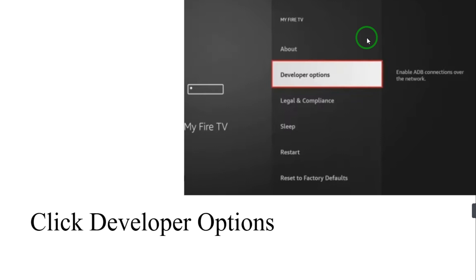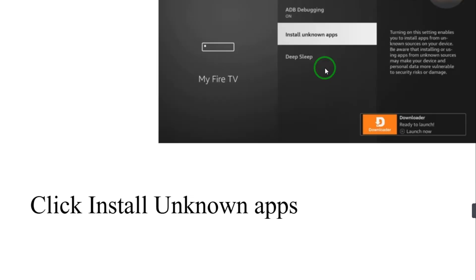Here it is. Click Developer Option and now turn on Apps from Unknown Sources to allow the installation of third-party apps. Click on Install and after that you have to go to the home screen.